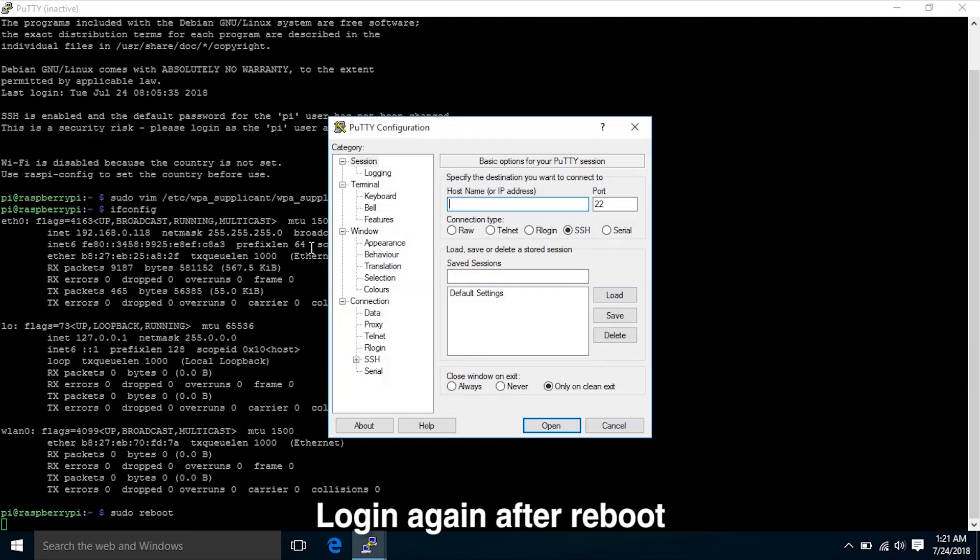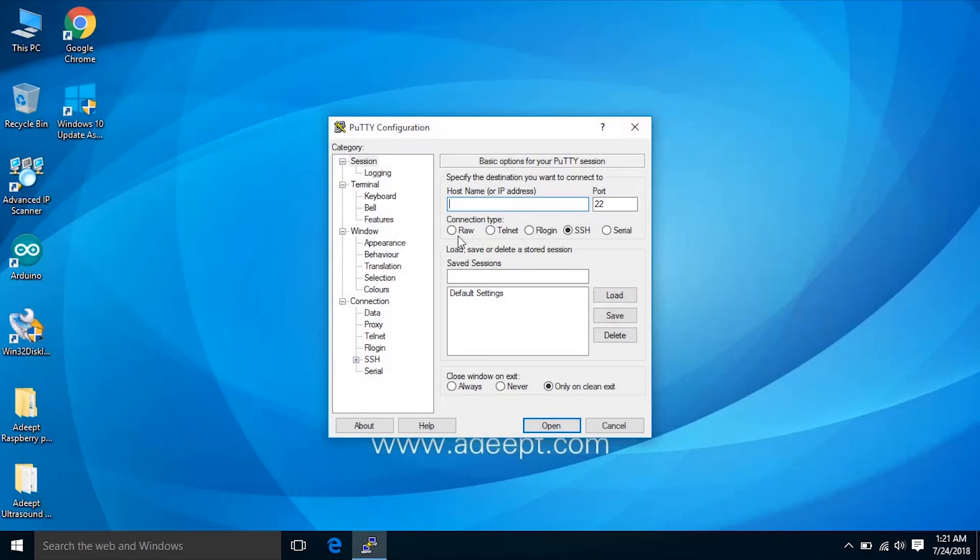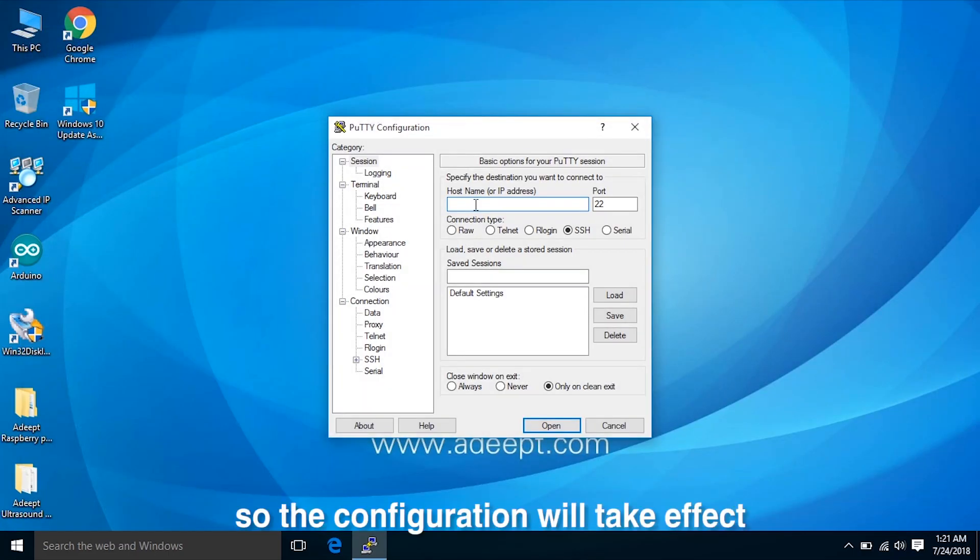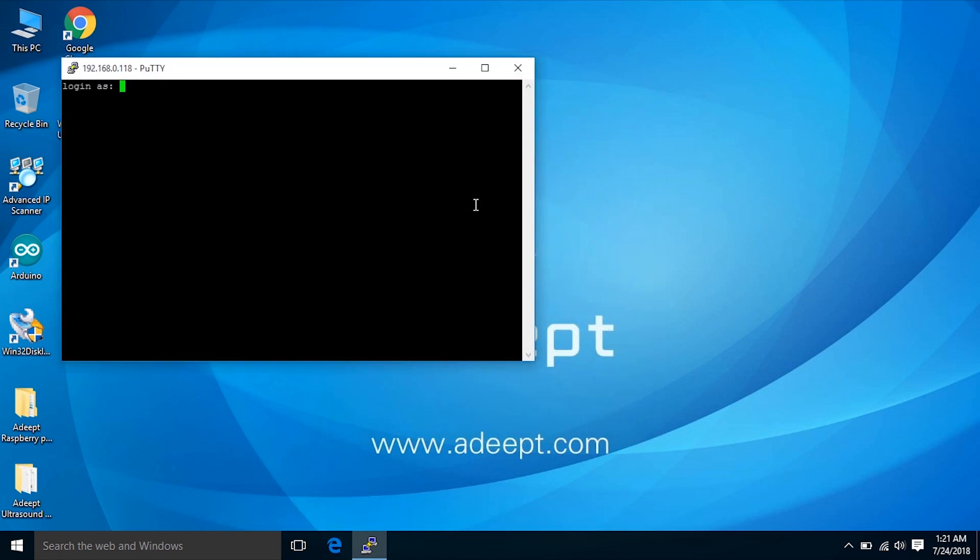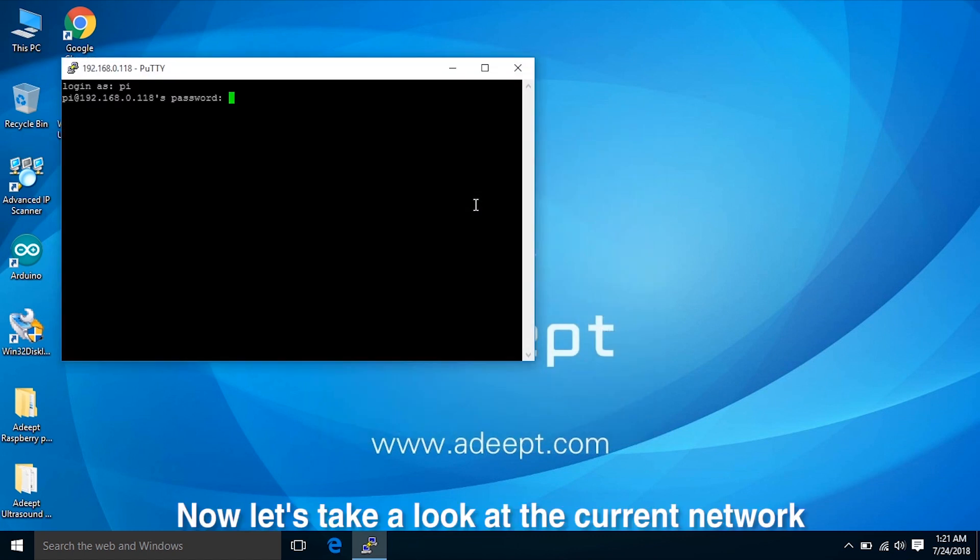Log in again after reboot, so the configuration will take effect. Now let's take a look at the current network.